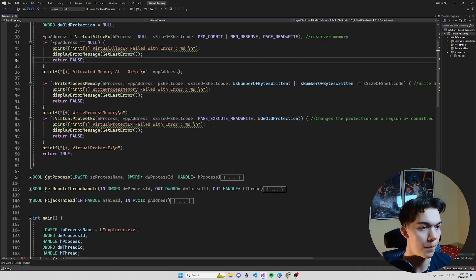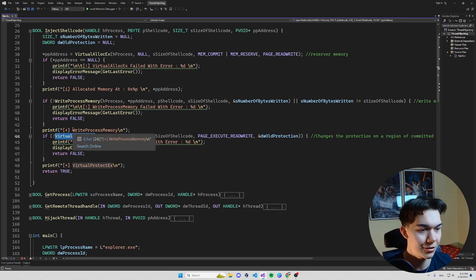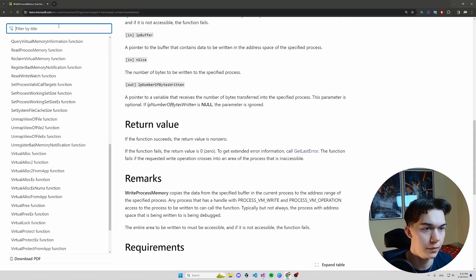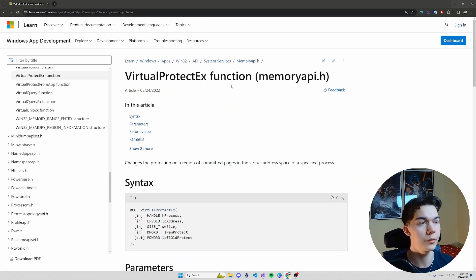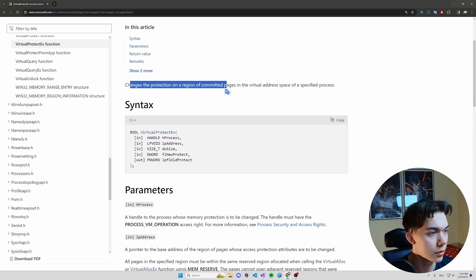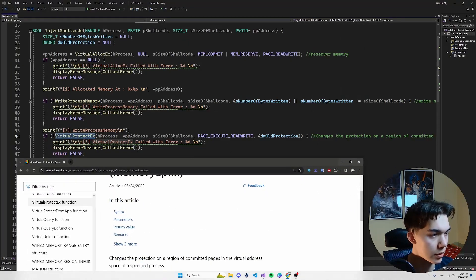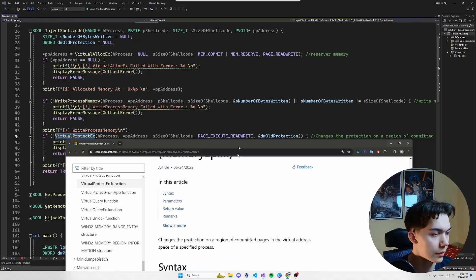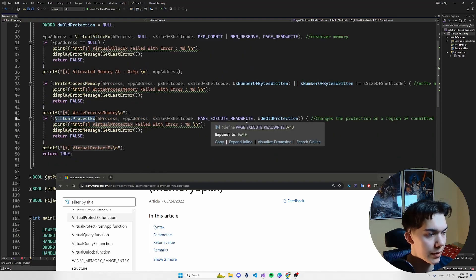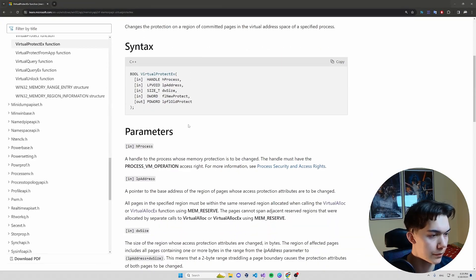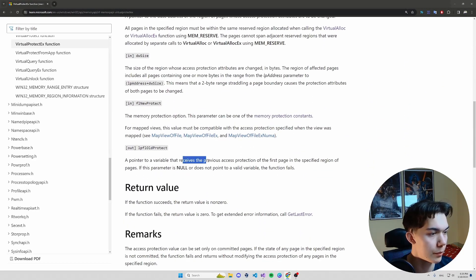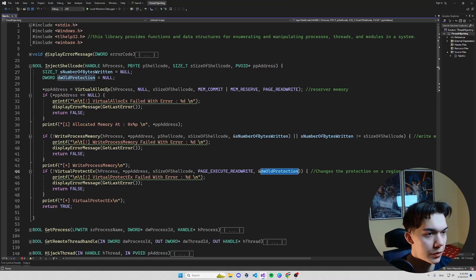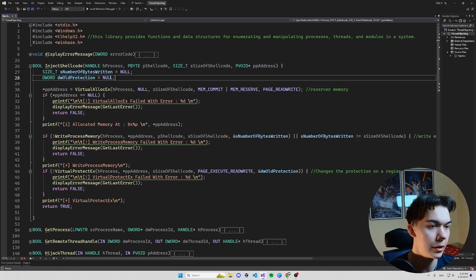Okay so last function in InjectShellcode function is VirtualProtectEx. So let me look it up here. Okay, VirtualProtectEx changes the protection of a region of committed pages in the virtual address space of specific processes. Again handle to a process, the address, size of shellcode. NewProtect: EXECUTE_READWRITE. Remember before it was only READWRITE, now we change it to EXECUTE_READWRITE, and the address of the pointer to a variable that receives the previous access protection. Both lpNumberOfBytesWritten and dwOldProtection were declared here at the beginning.